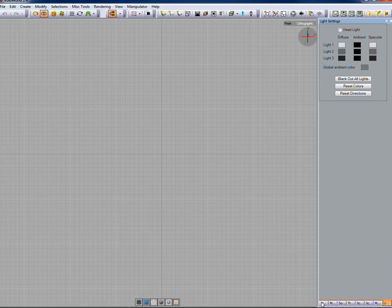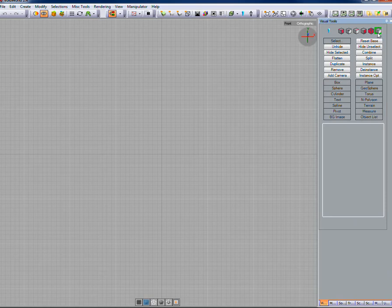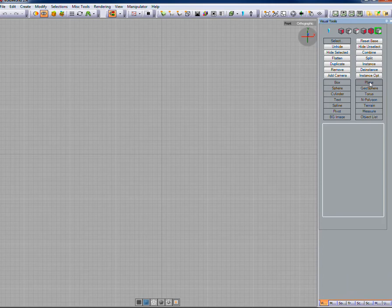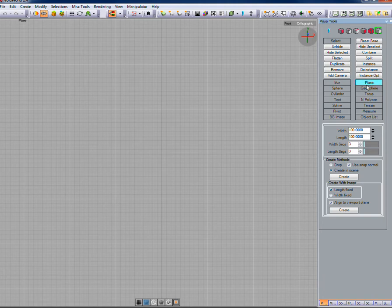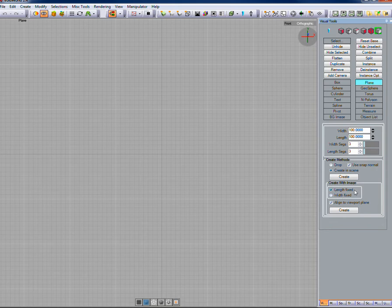Go back to the visual tools panel and make sure the object icon is clicked — it's the one all the way to the right that looks like a grayed-out 3D cube. With that selected, click on plane, which is toward the middle at the bottom of the reel buttons. You'll see the default options: width segments set to 3, length segments set to 3, and various create methods. Below that, under 'create with image', make sure 'length fixed' and 'align to viewport plane' are both checked. That is the whole reason we switched to the front orthographic view first — so the plane will be created facing the right direction.